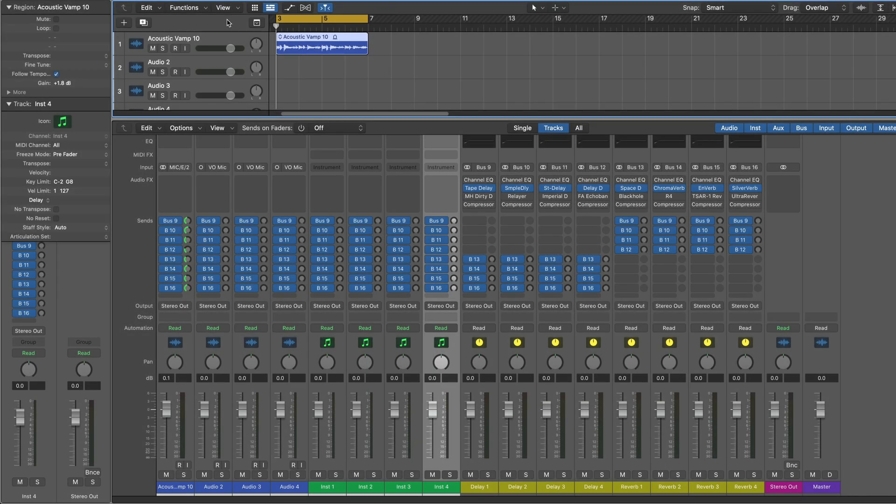Here's a simple guitar loop set up with sends going to all of these for a nice, complex, dense set of reverbs and delays.